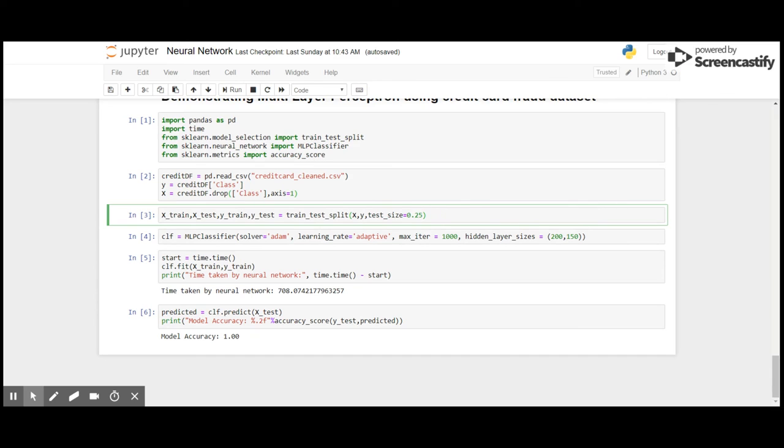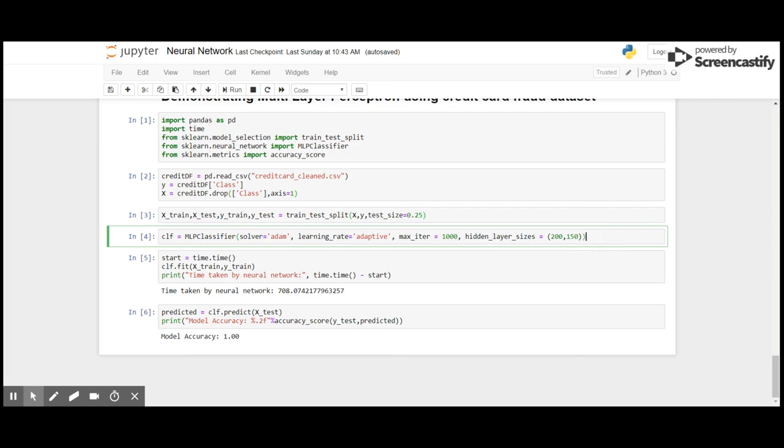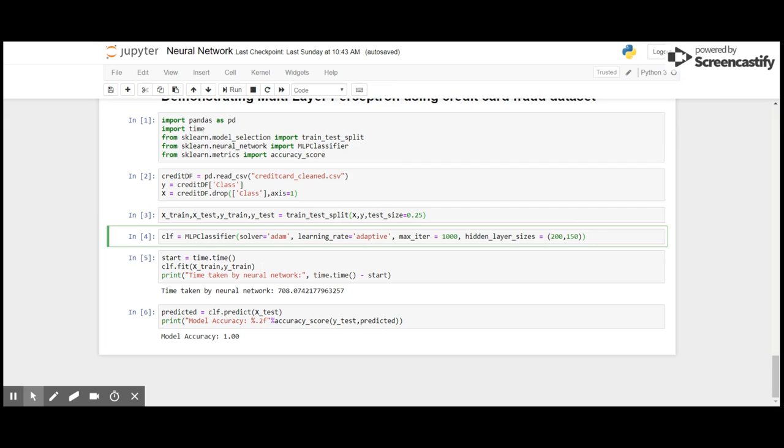I am going to use the solver as Adam, adaptive momentum. I will keep the learning rate adaptive so that it decides what best learning rate it can use to optimize the outputs properly. I would be using 1000 maximum iterations. It doesn't actually reach 1000, but if the convergence happens before this it will stop automatically. And I am using two hidden layers each of size 200 and 115. I am going to fit this on the train dataset.